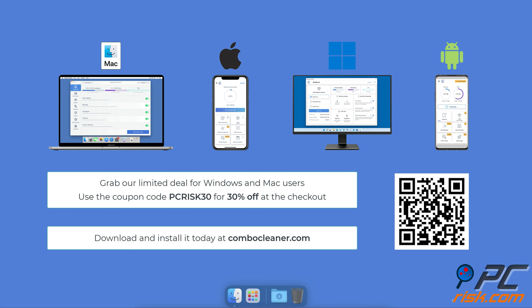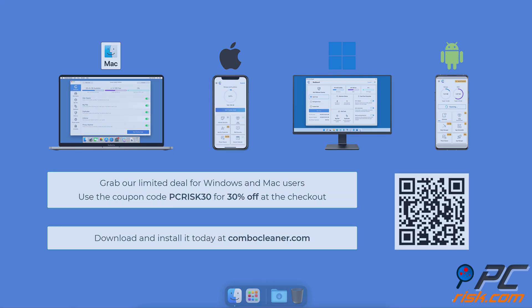Update iTunes or Finder to the latest version.